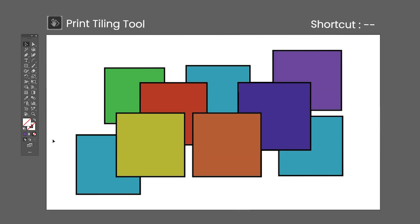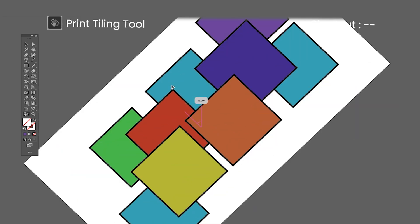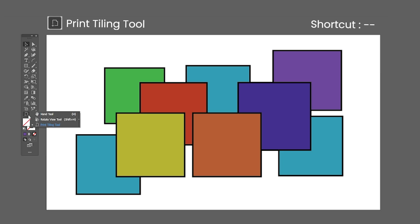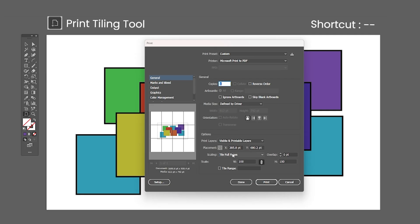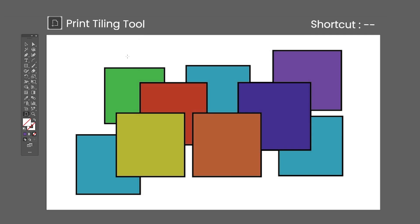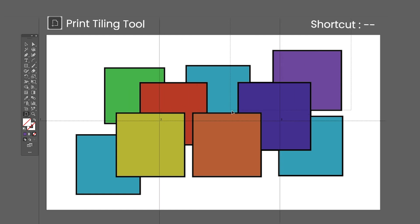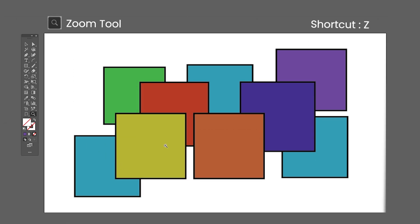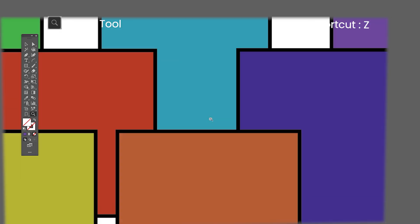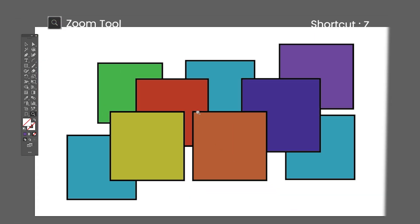The Rotate View tool shortcut is Shift-H — click and drag to rotate the view in Illustrator. Holding Shift will lock the rotation in increments of 15 degrees. The Print Tiling tool has no default shortcut — selecting it automatically turns on the visibility of printing tiles. By default, you will only have one tile in your artboard. To tile your document for printing, open the Print menu and on the Scaling drop-down menu select Tile Full Pages or Tile Imageable Areas. This will tile your document in the selected media size. Hit Done — now you will have multiple tiles which you can reposition using the Print Tiling tool. The Zoom tool shortcut is the letter Z — click to zoom in, hold Alt and click to zoom out. Clicking and dragging sideways smoothly zooms in and out.